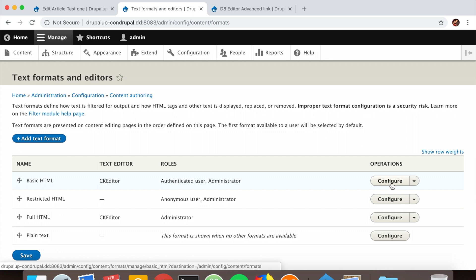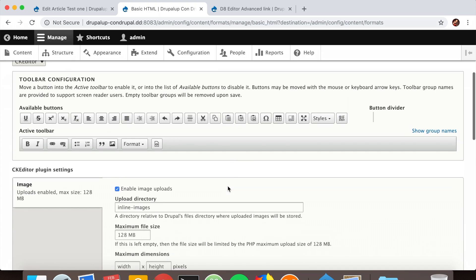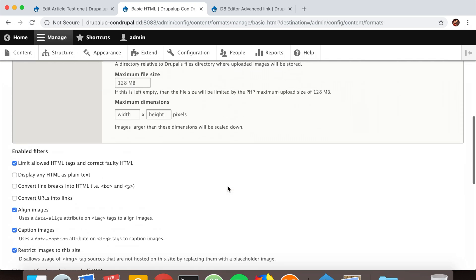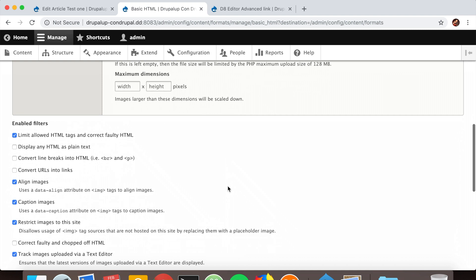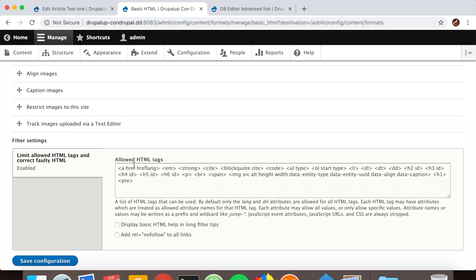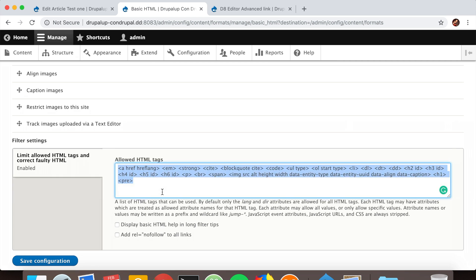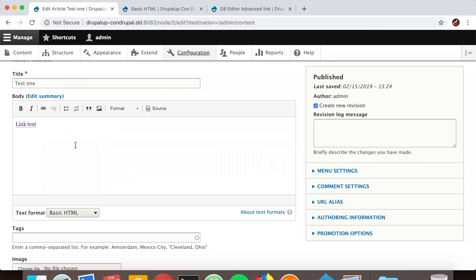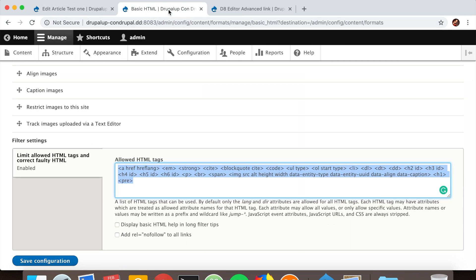In order to enable it, by default 'Limit allowed HTML tags and correct faulty HTML' is enabled. This means there's a list of HTML tags that are allowed inside the text area.